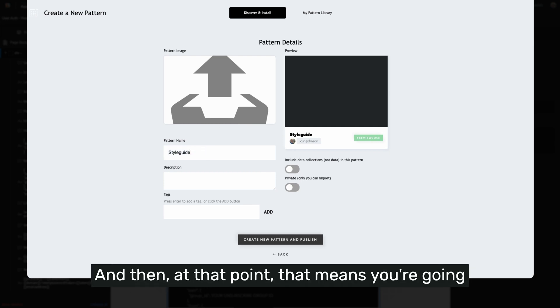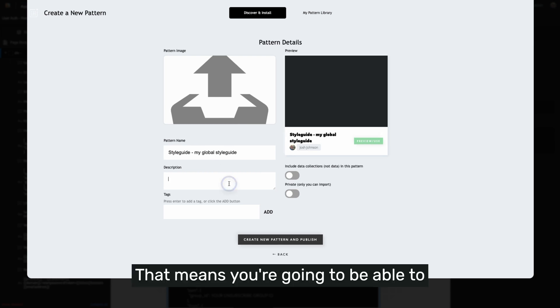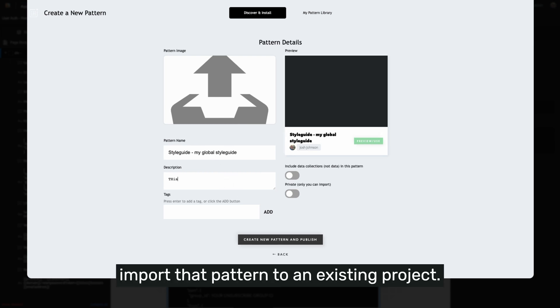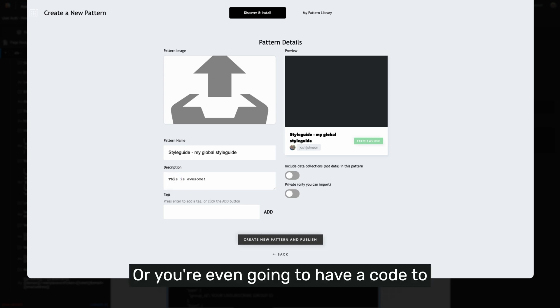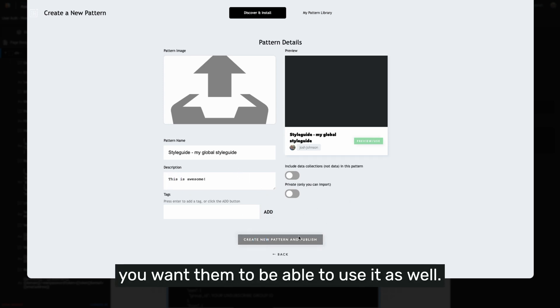At that point, that means you're going to be able to start a new project from that pattern, import that pattern to an existing project, or you're even going to have a code to share that pattern with someone else if you want them to be able to use it as well.